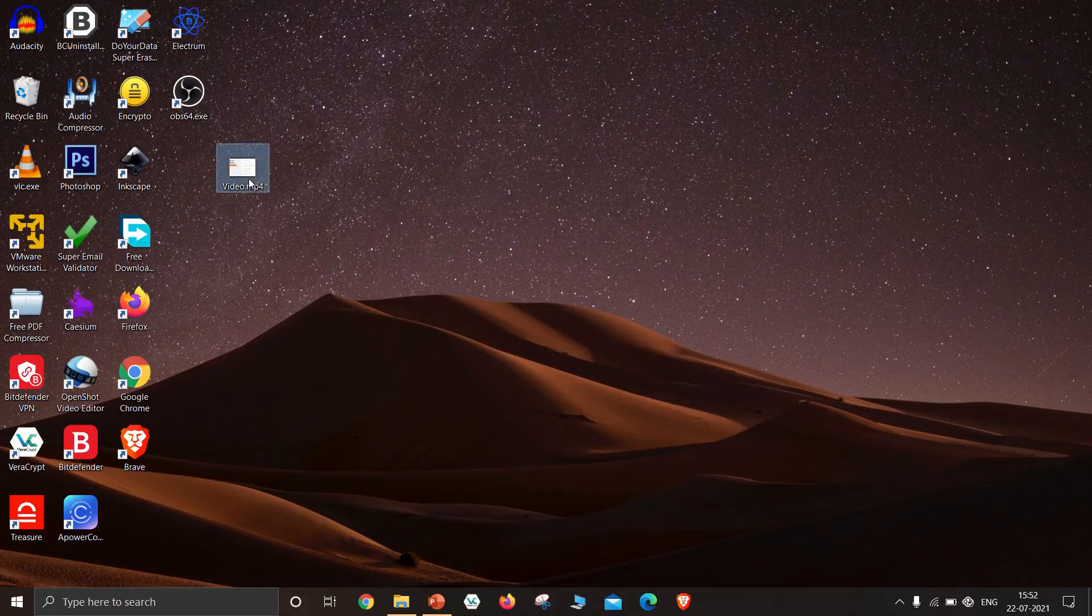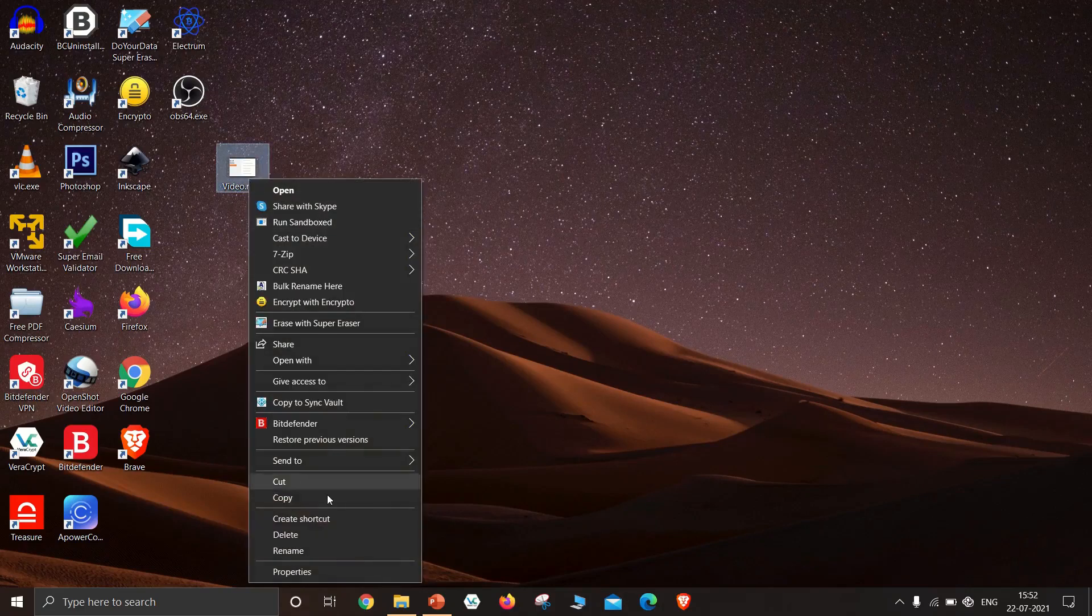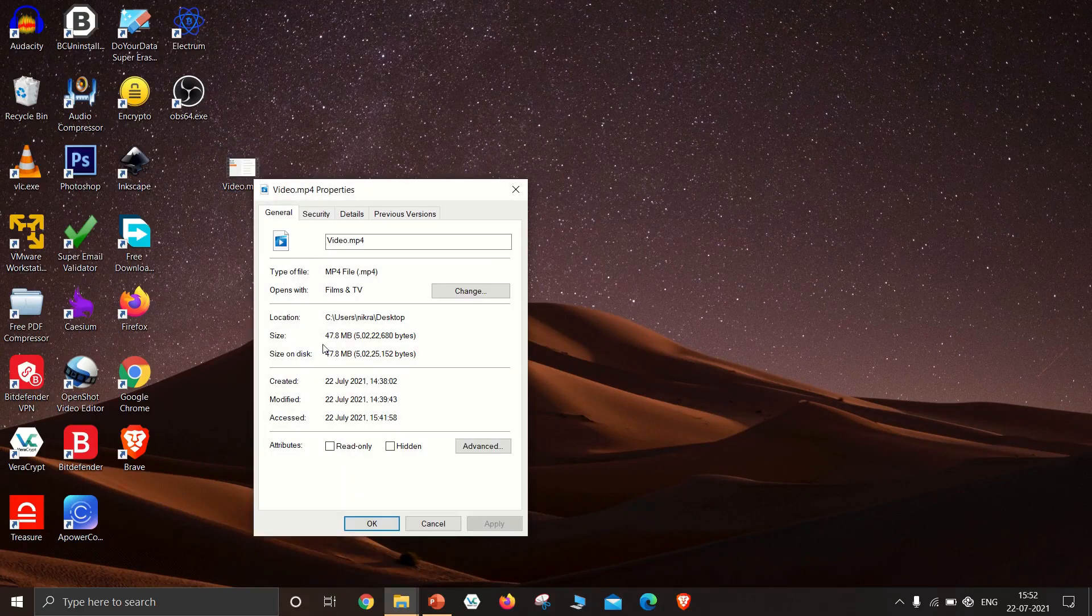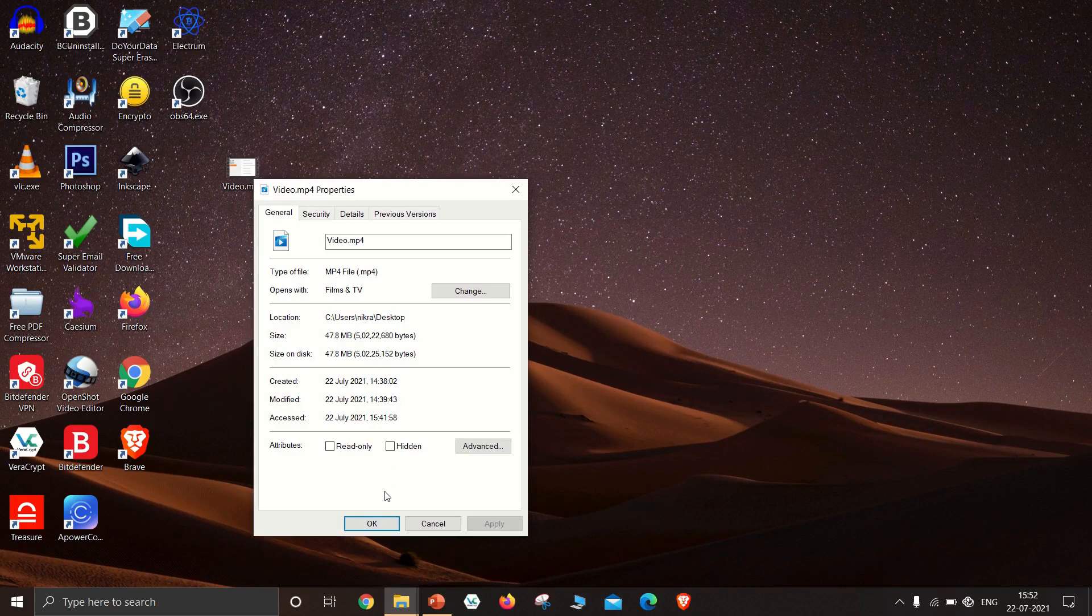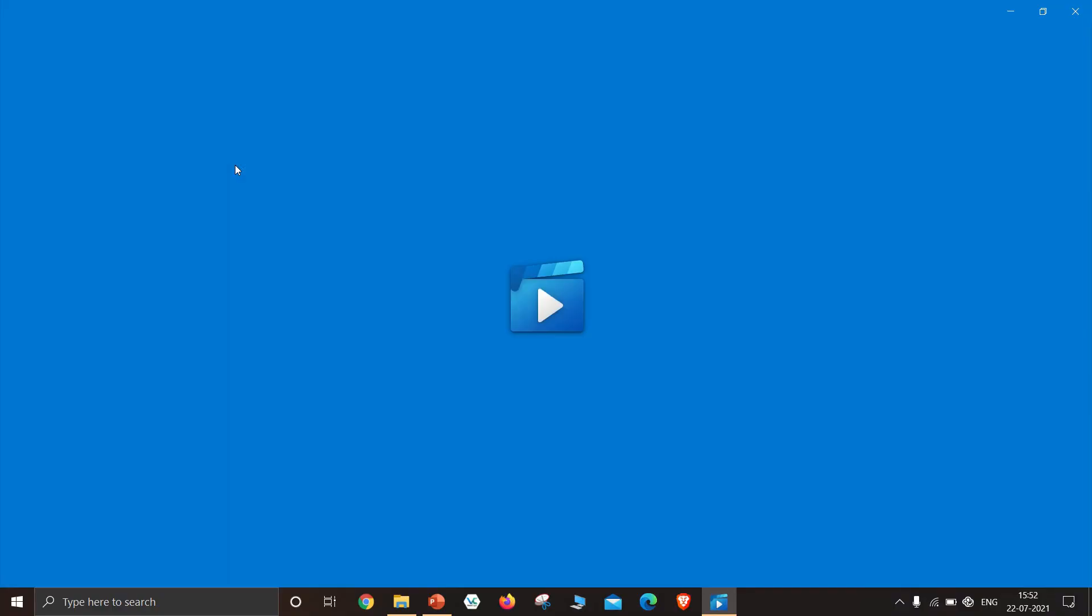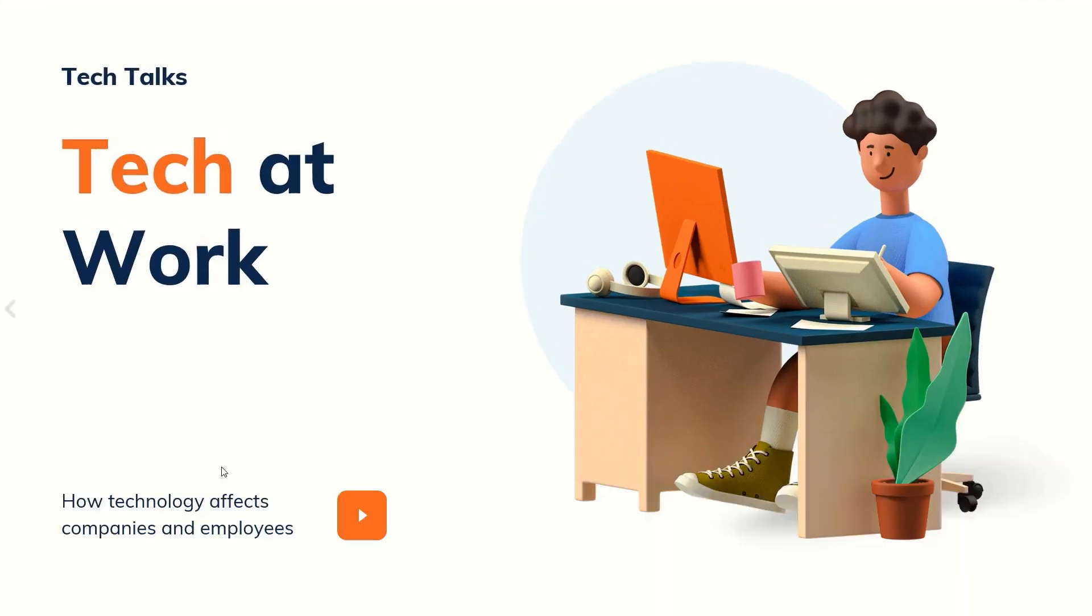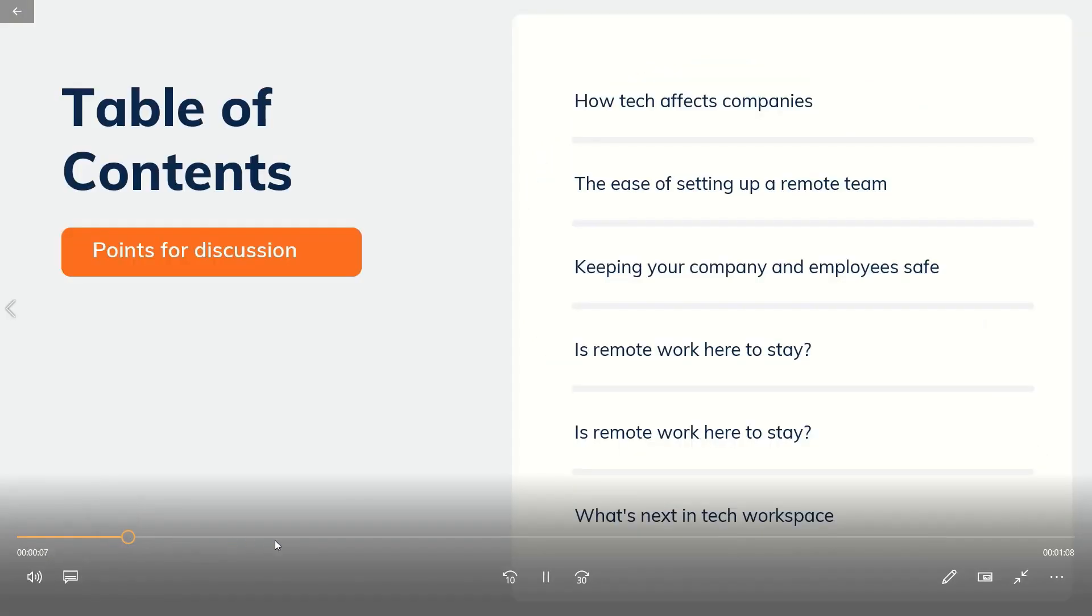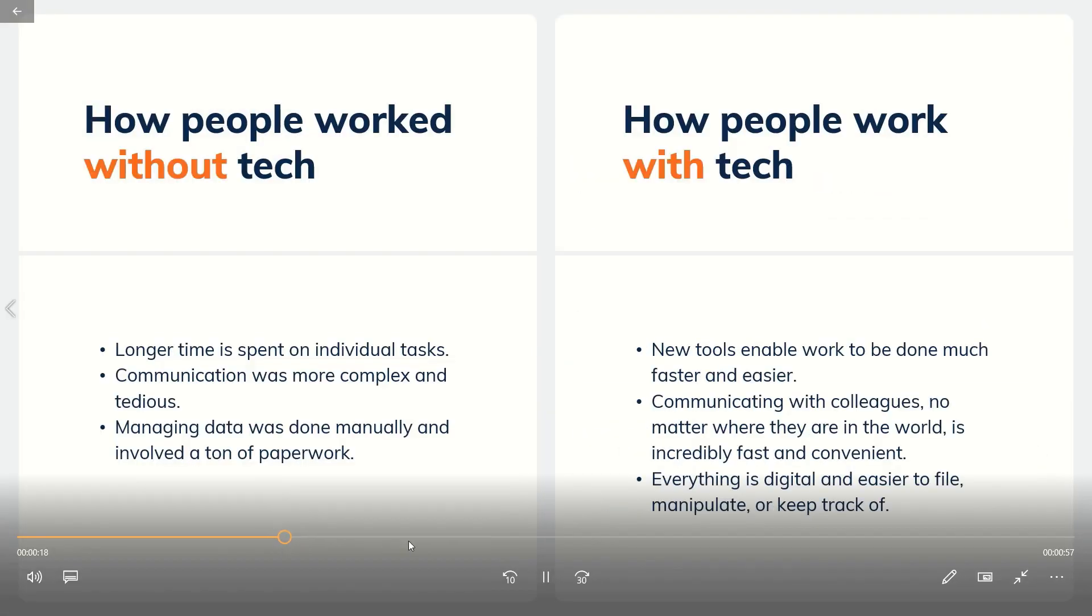I want to compress this sample video. It has a size of 48 megabytes. Let's check its video quality. You can see that the video has full HD resolution.